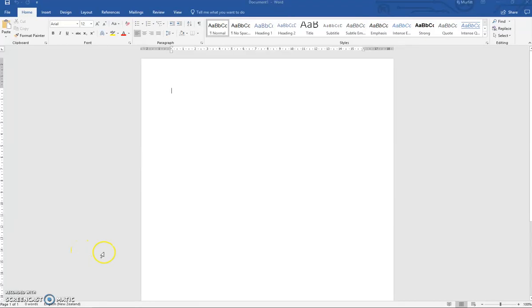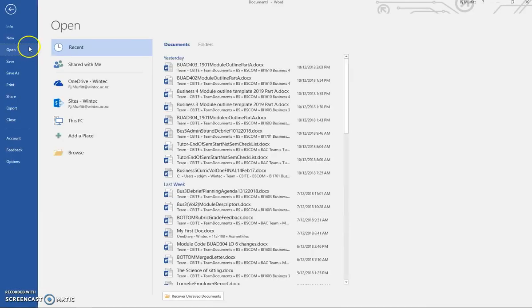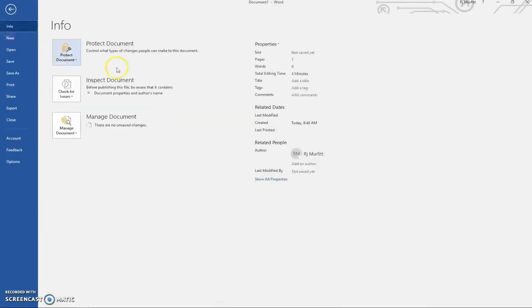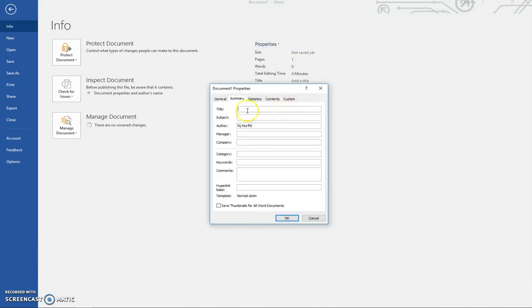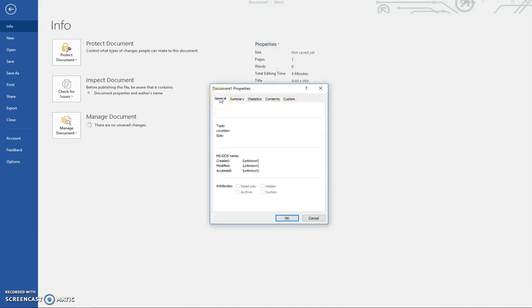The document properties in Word can be found by clicking on File, Information. These are the properties here. You can choose the advanced properties if you wish, which gives you your information on each of the tabs.